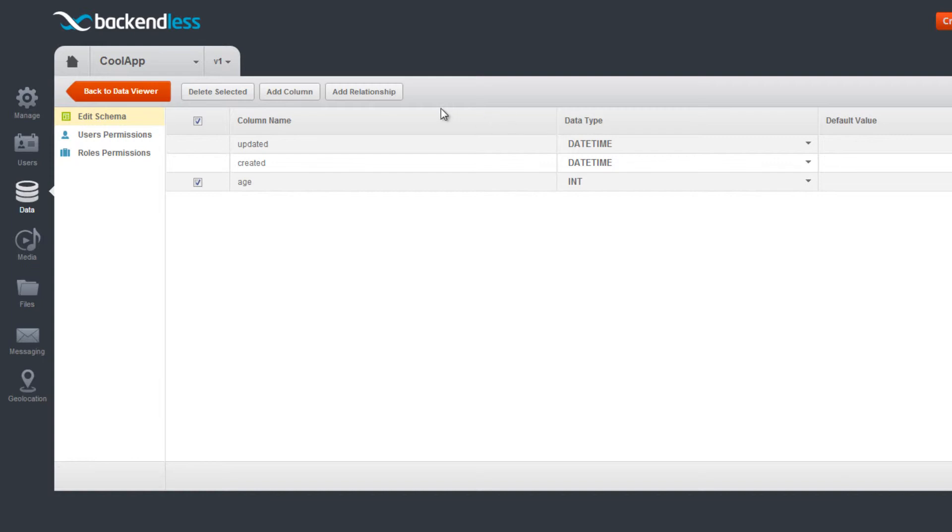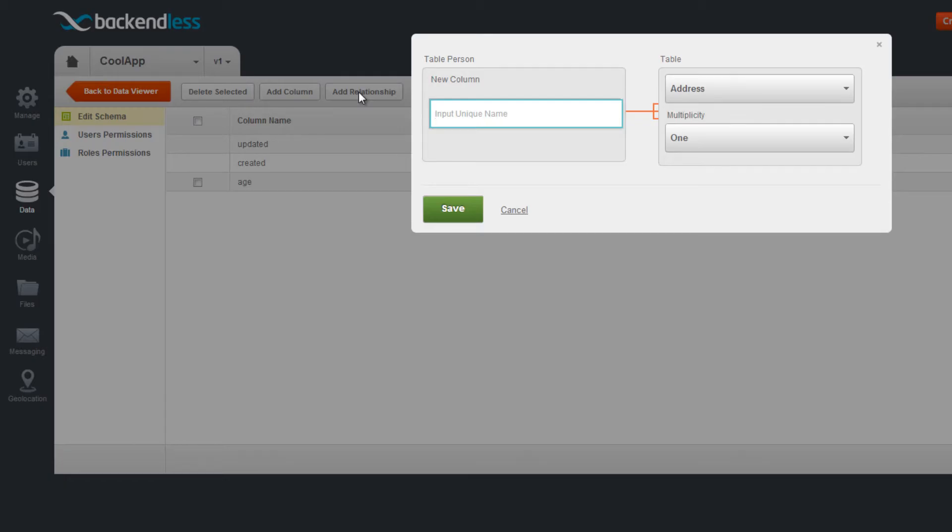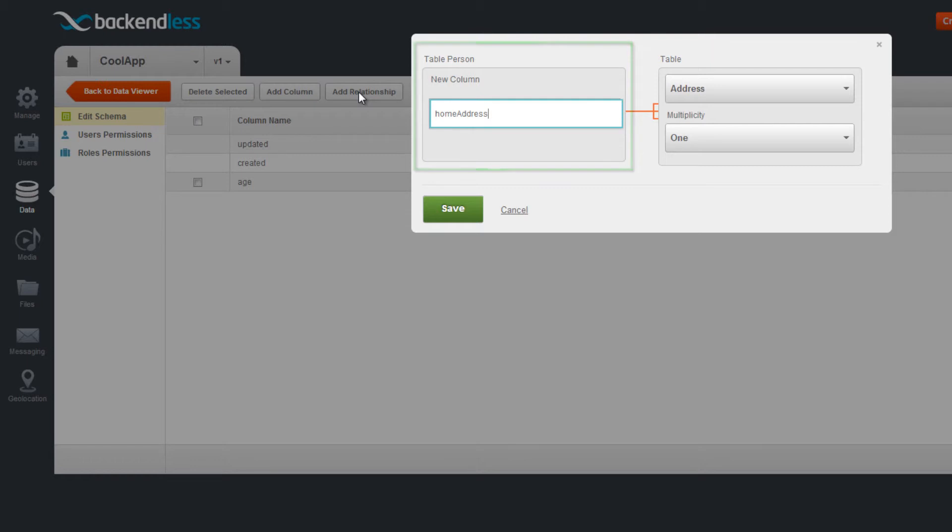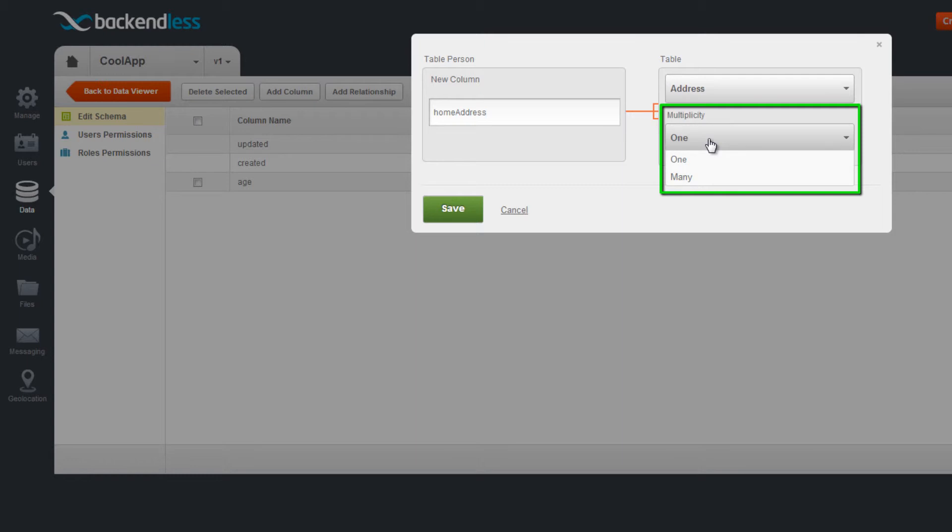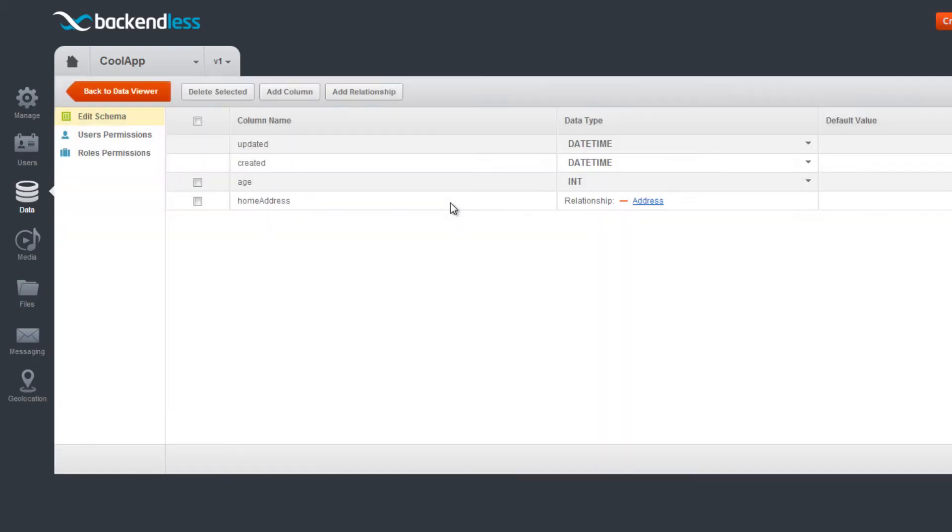To establish a relationship between the columns, click the Add Relationship button. You will be prompted to enter a column name, which will be added to the current table and link it to another table in the application. You can also specify the cardinality for the relationship. Click Save to finalize the creation of the relationship.